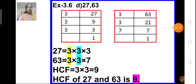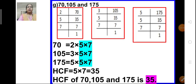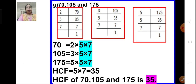We move on to problem G. Problems E and F are very simple — two numbers each — you have to find the HCF; do them as your homework. In problem G we have 3 numbers: 70, 105, and 175. We have to find the HCF of these 3 numbers. We do the prime factorization of these 3 numbers, then find the common factors and multiply them.